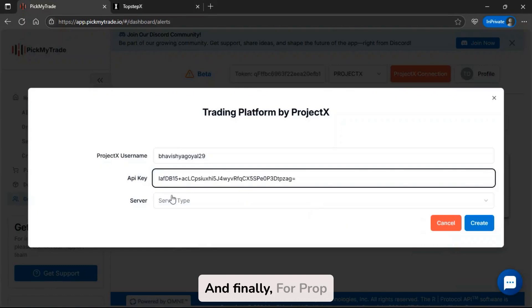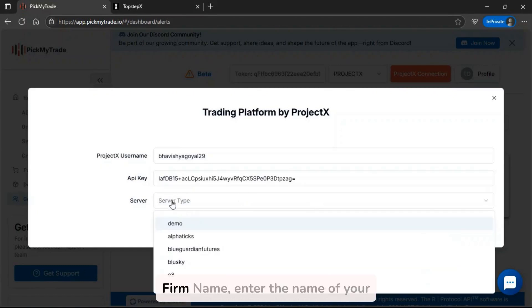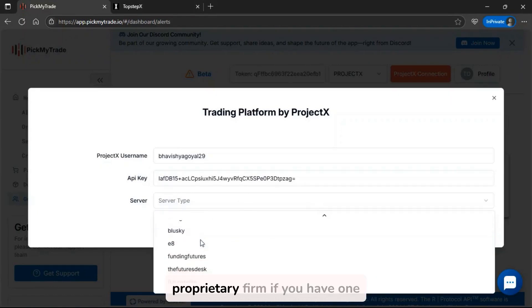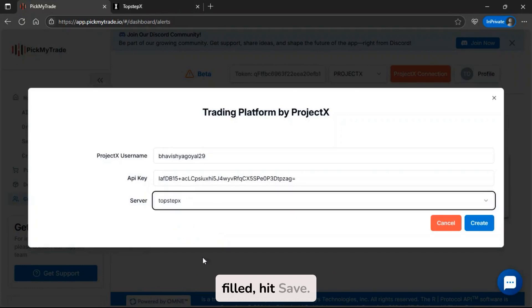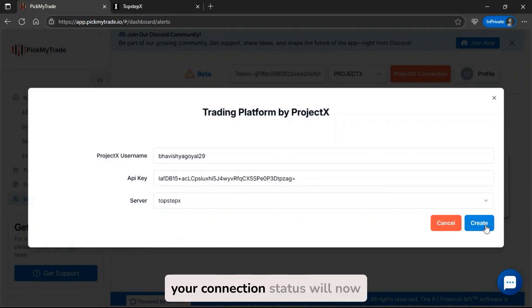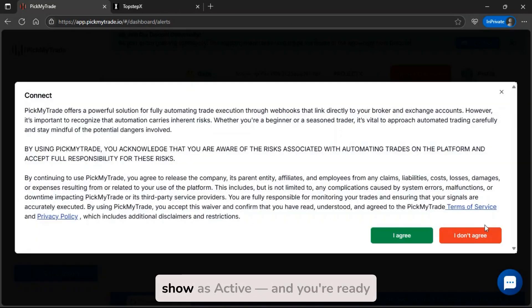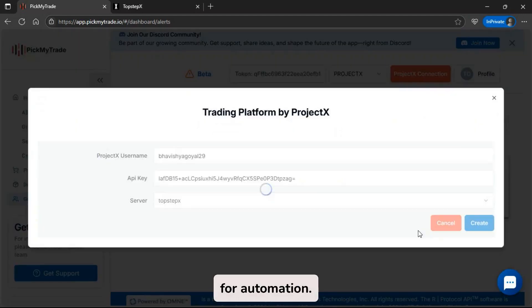And finally, for Prop Firm Name, enter the name of your proprietary firm if you have one, like TopStep X. Once filled, hit Save. If done correctly, your connection status will now show as active and you're ready for automation.